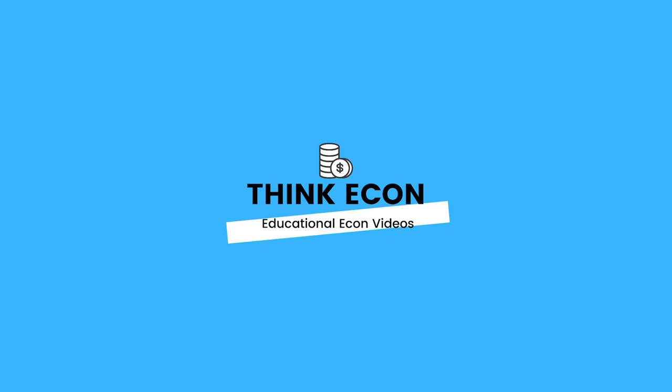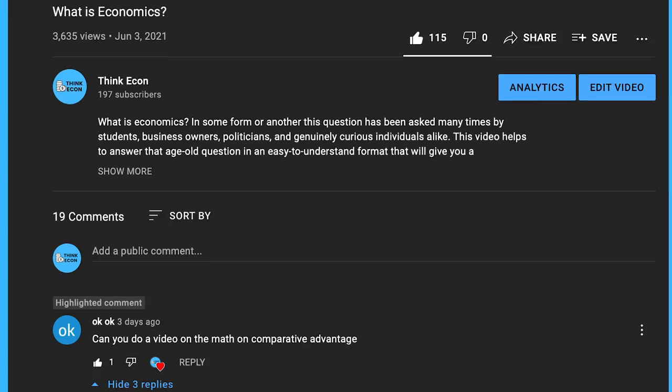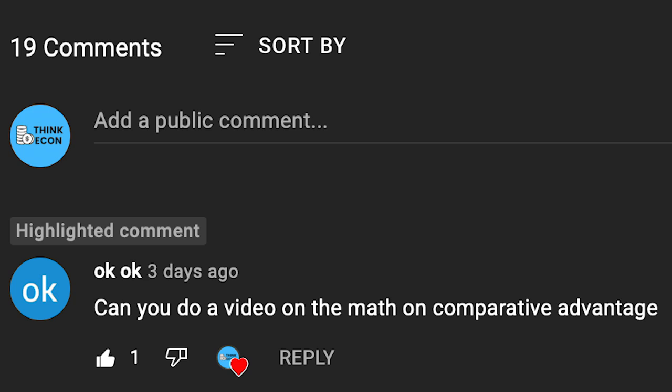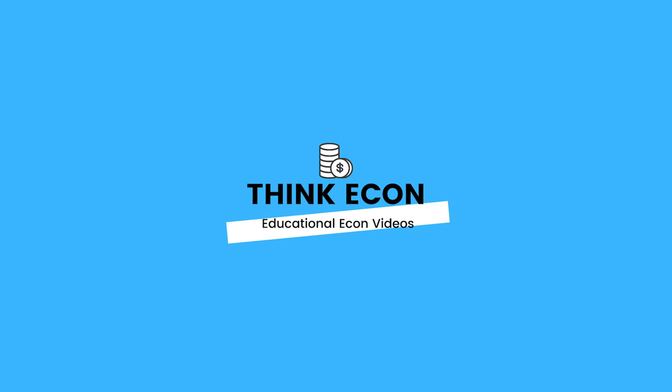Hey everyone and welcome back to our channel. We truly appreciate all of the support you've shown the channel so far. As per request of one of our subscribers, today we want to make a video which shows you the math behind comparative versus absolute advantage. These terms are used when determining whether individuals or nations should engage in trading and specializing in production of a particular good. This video is going to cover an example which will help you grasp both concepts and teach you how you can calculate who has a comparative advantage. With that said, let's get right into things.